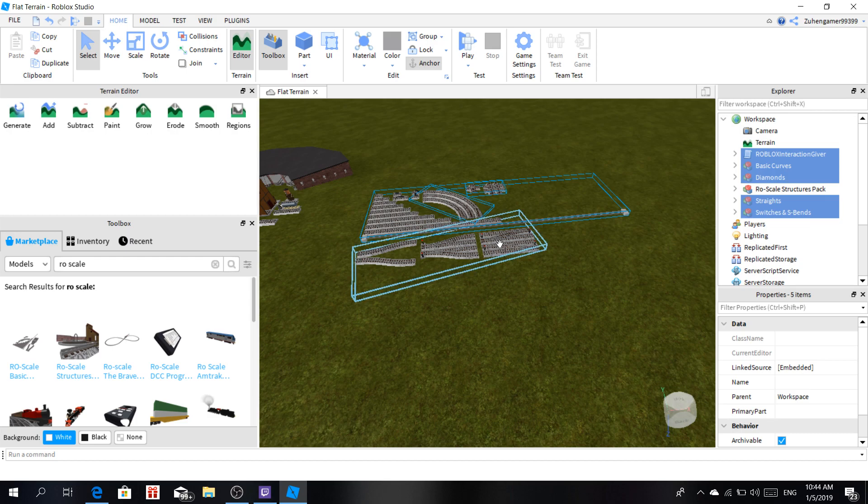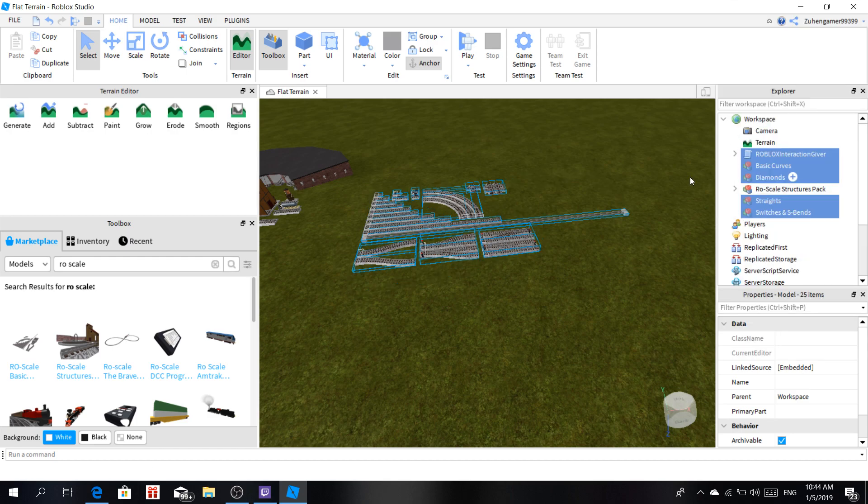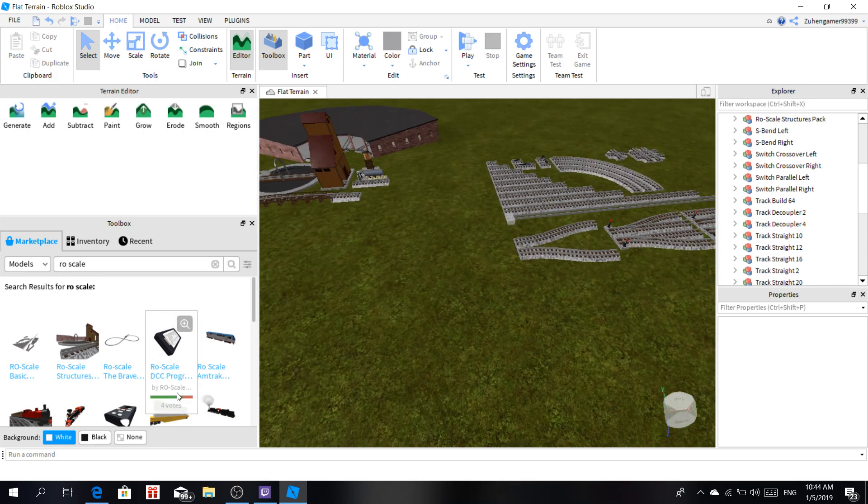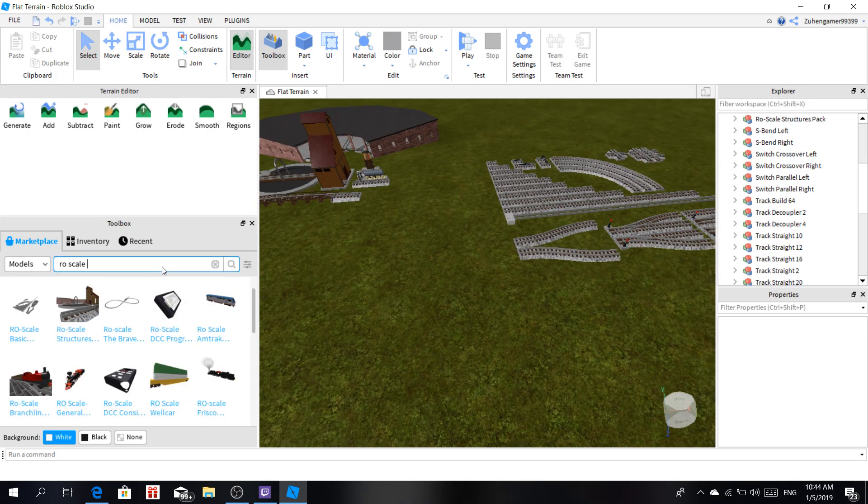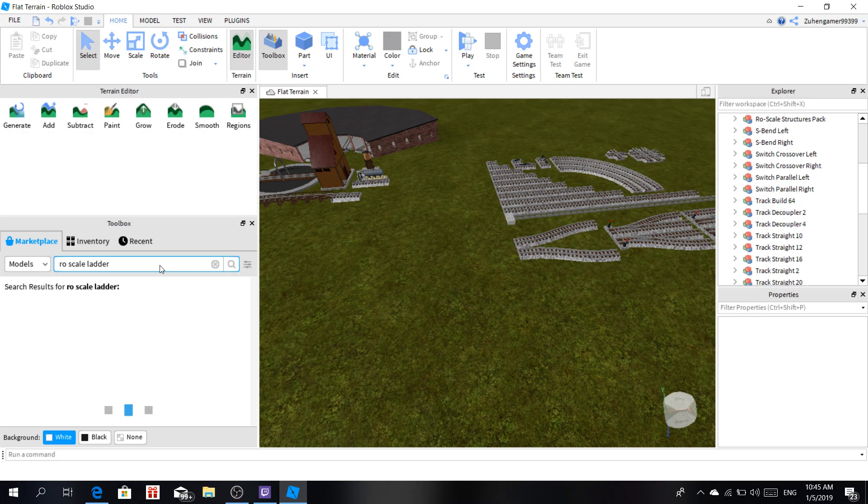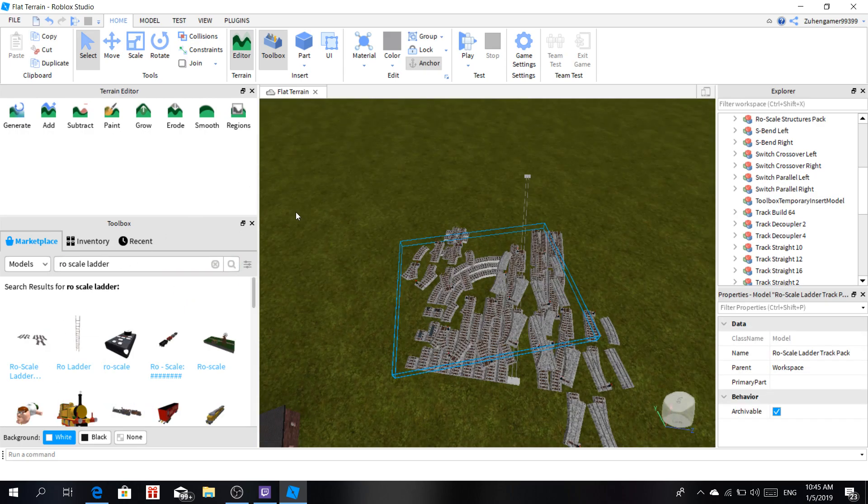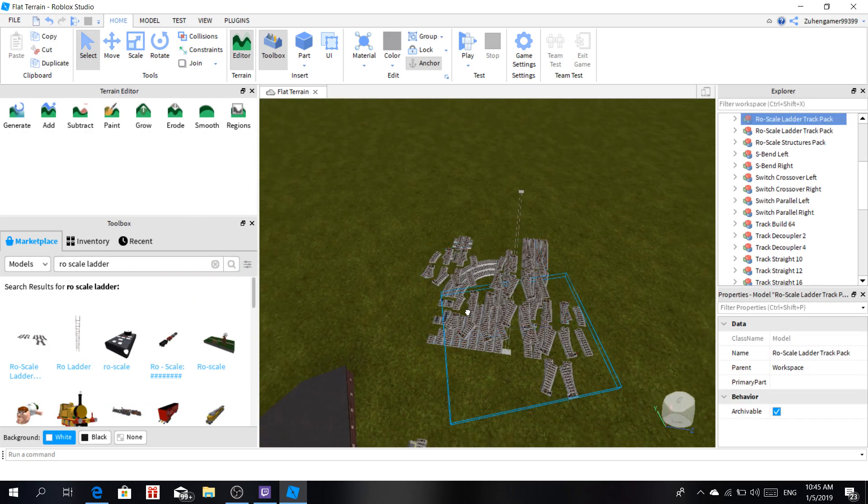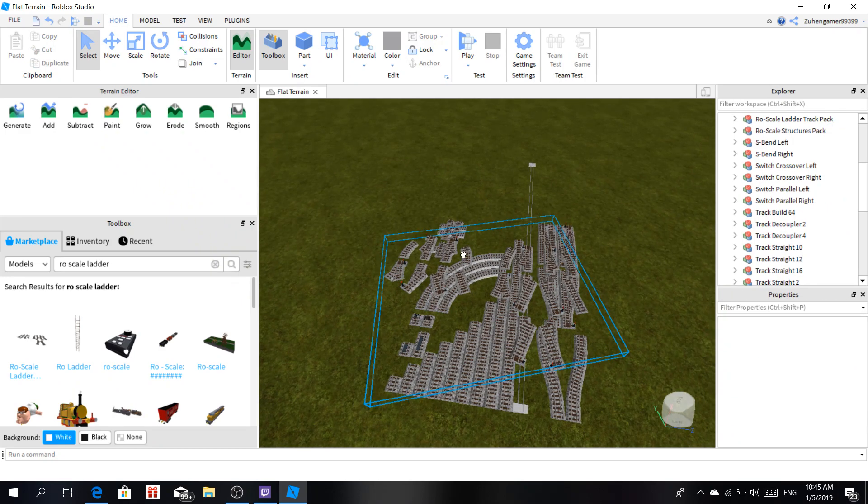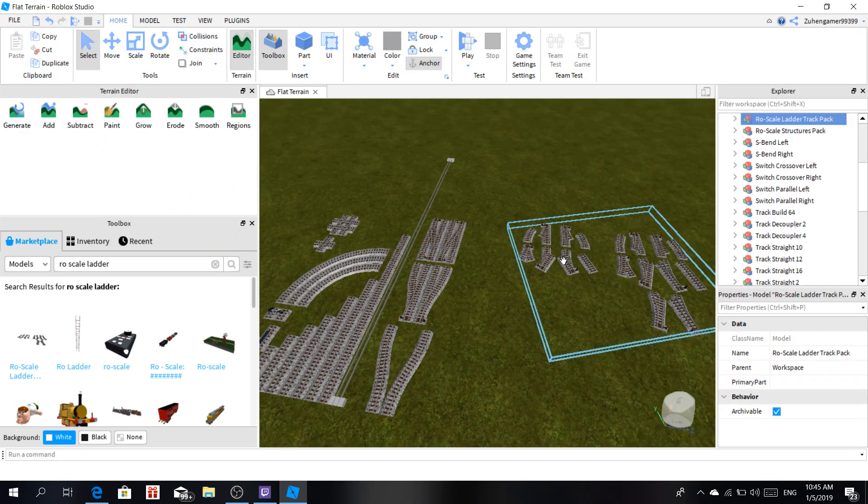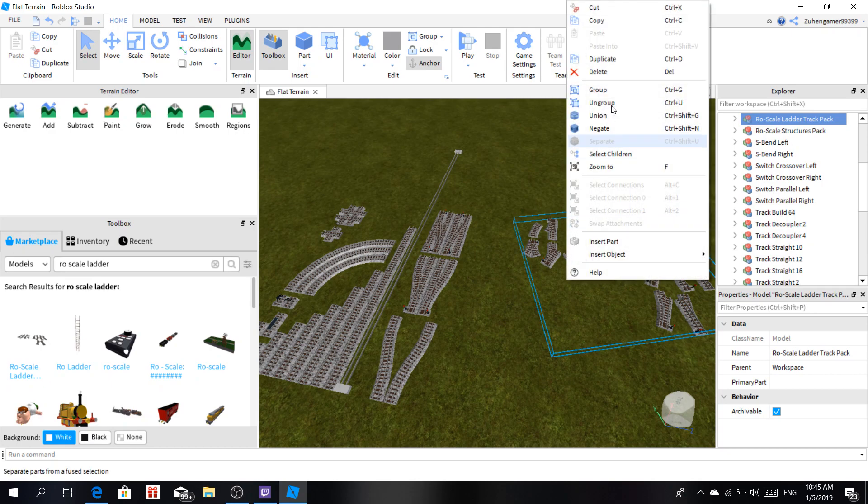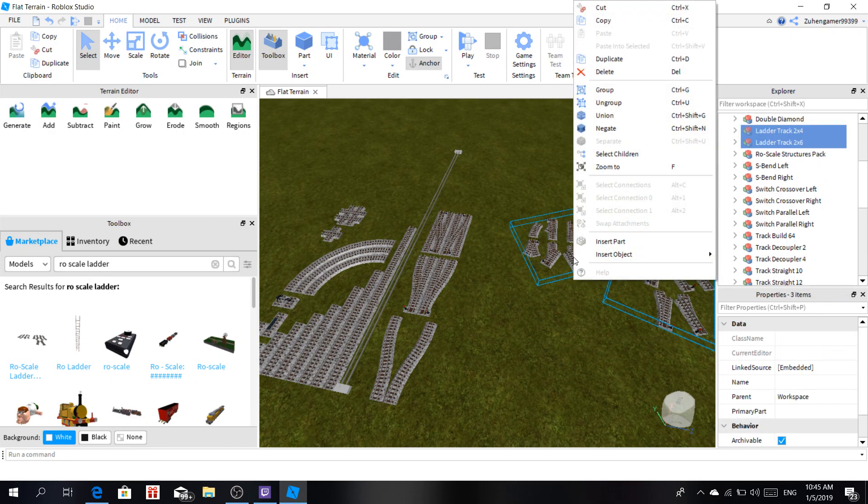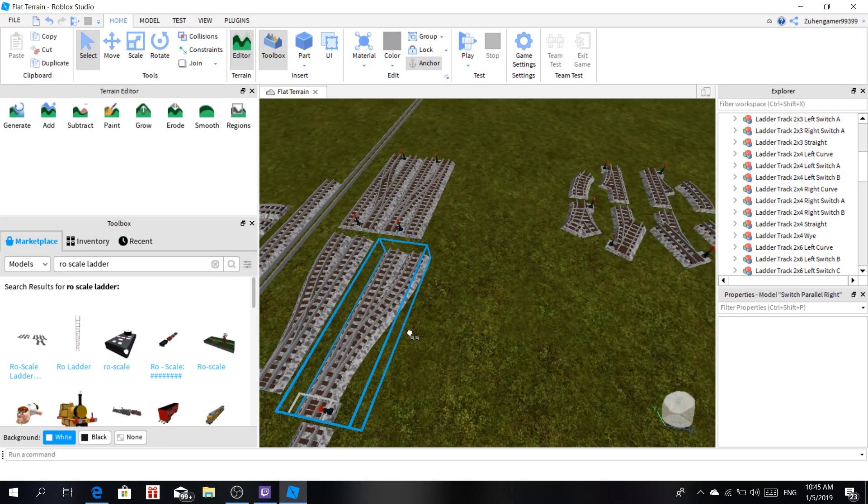Some of the rail doesn't even connect with each other. For example, look, let me get the road scale ladder set. Like these ones. This one has different angles. I'm going to ungroup them all of them, and then try to connect with these ones.